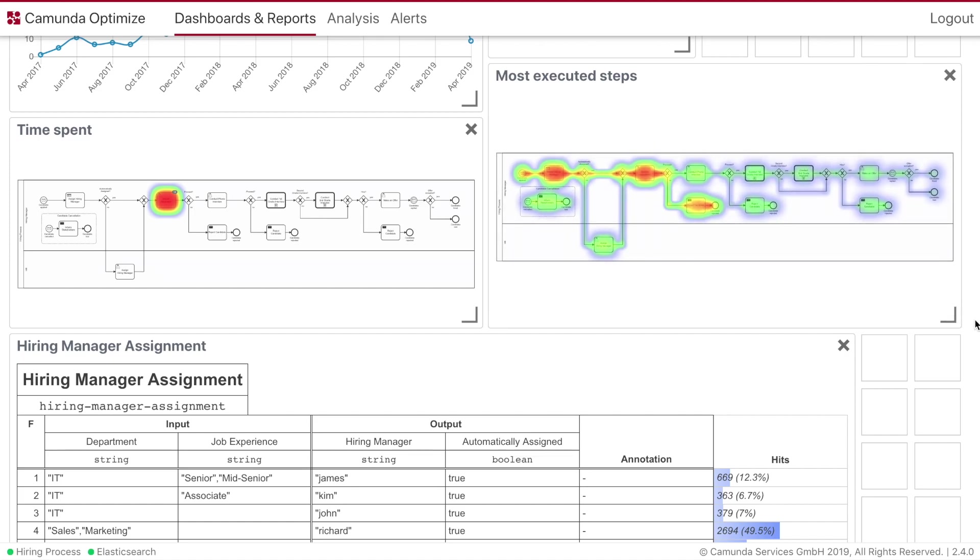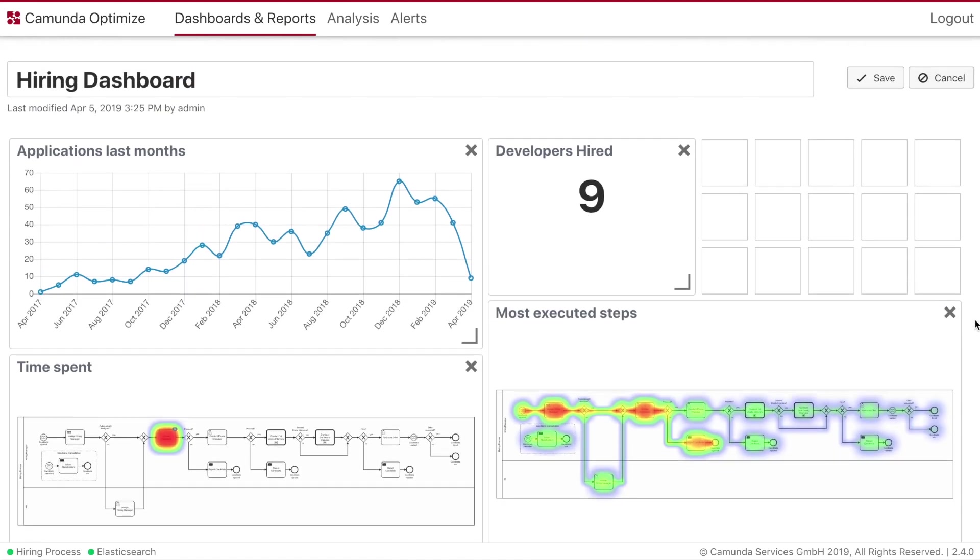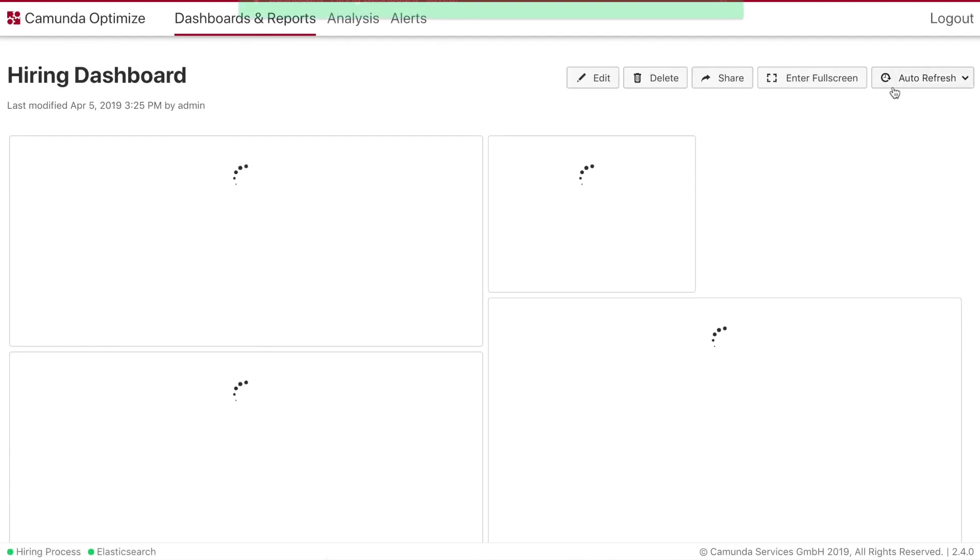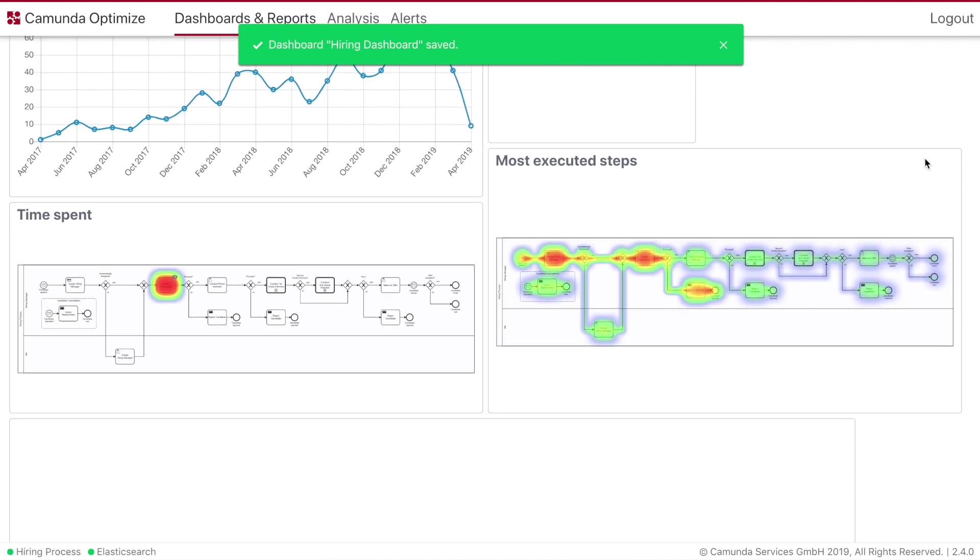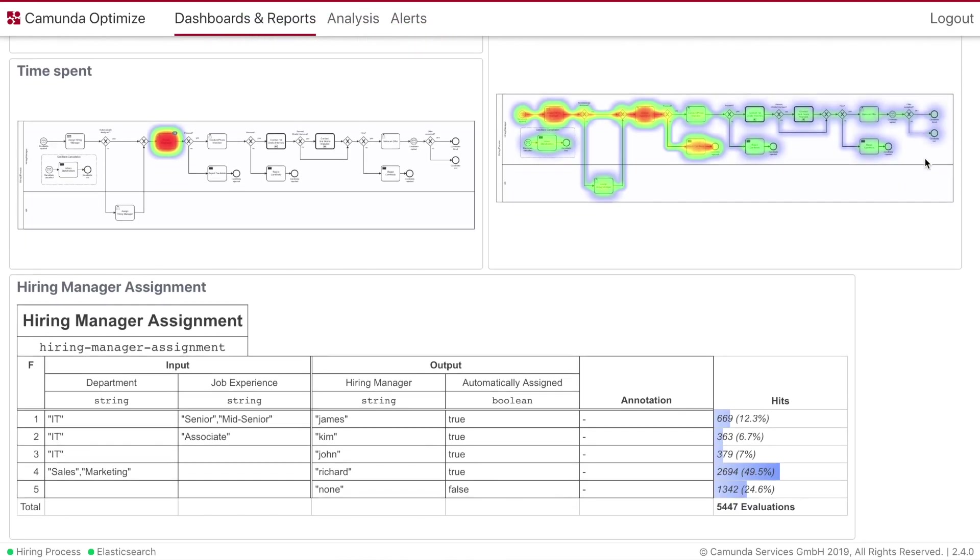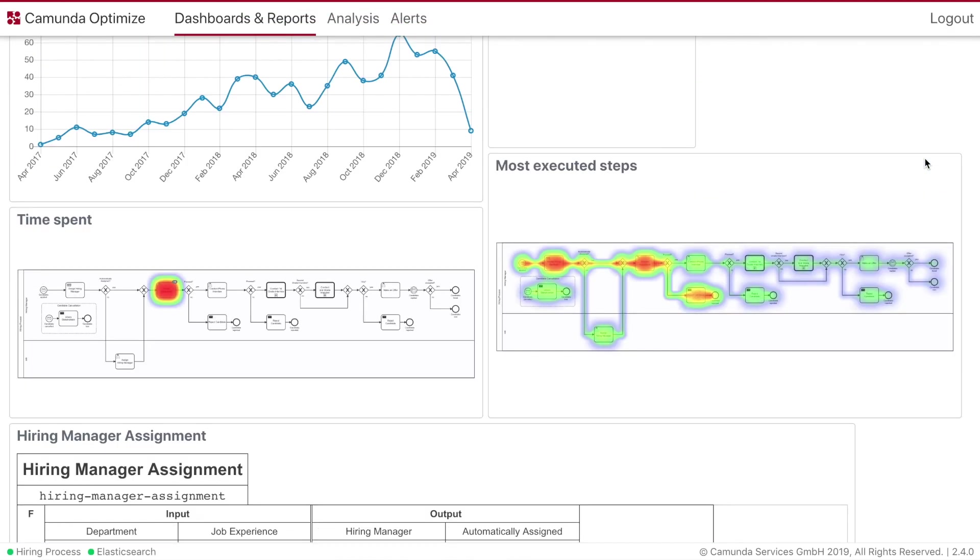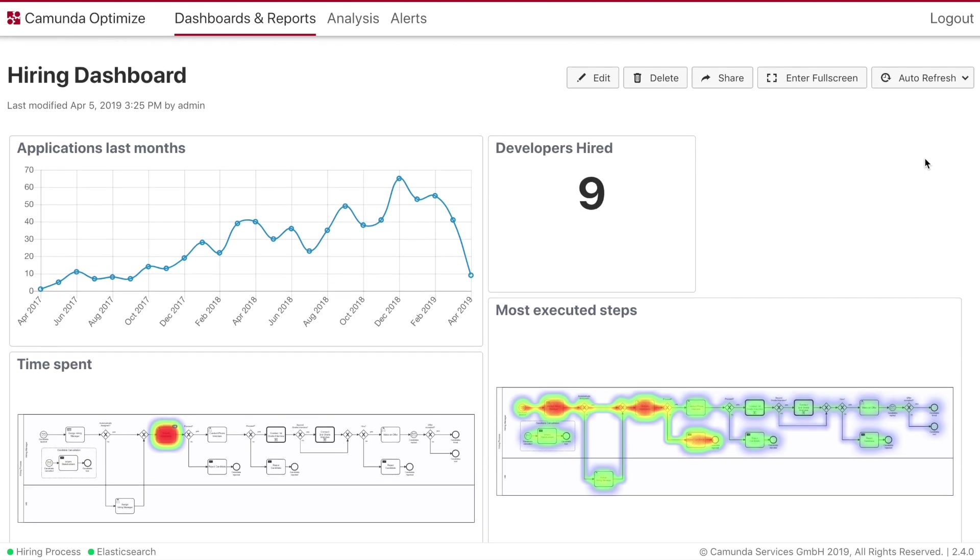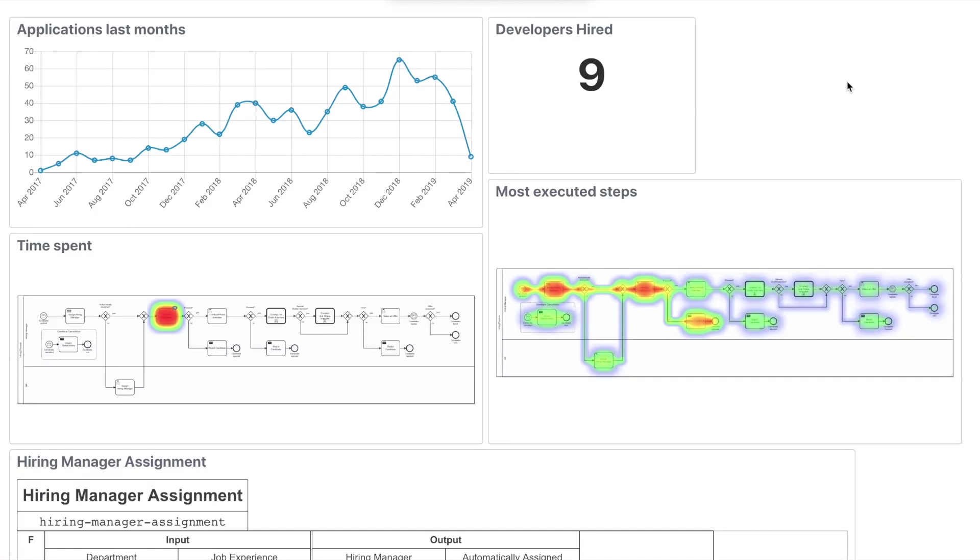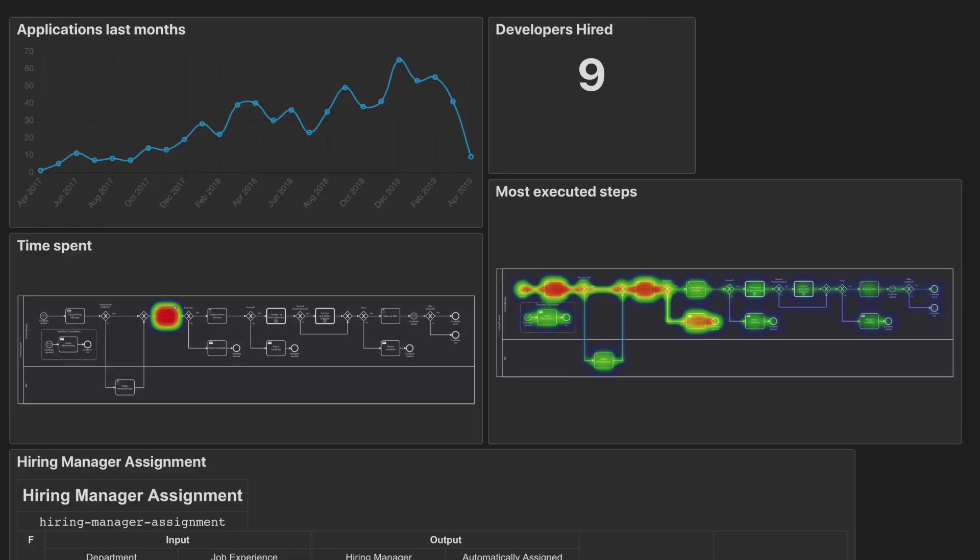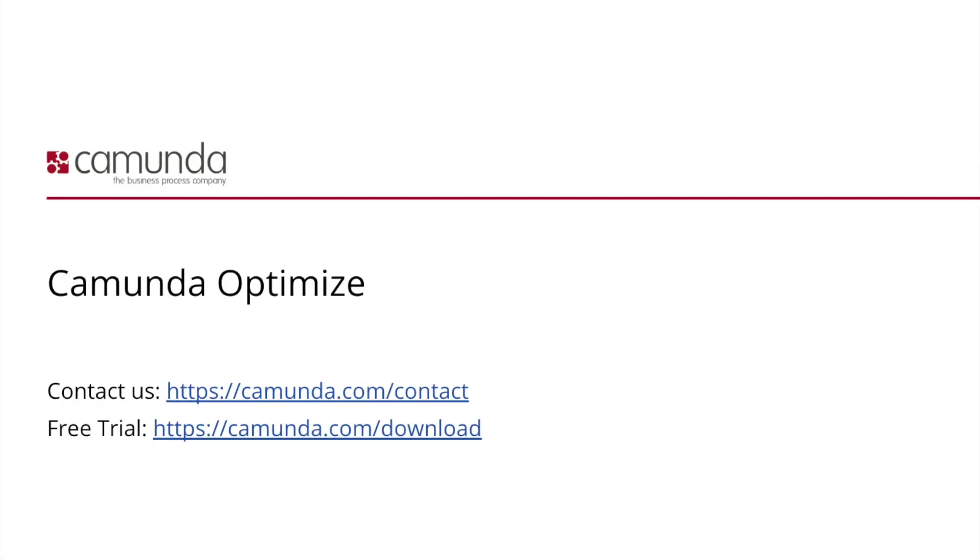I think this is a very good overview about Camunda Optimize. So by using these reports and dashboards and combining them with alerts, we're able to identify and improve our process and decision table. This will have most probably positive impact on our hiring goal. So we just scratched really the surface of Optimize and all its functionality.